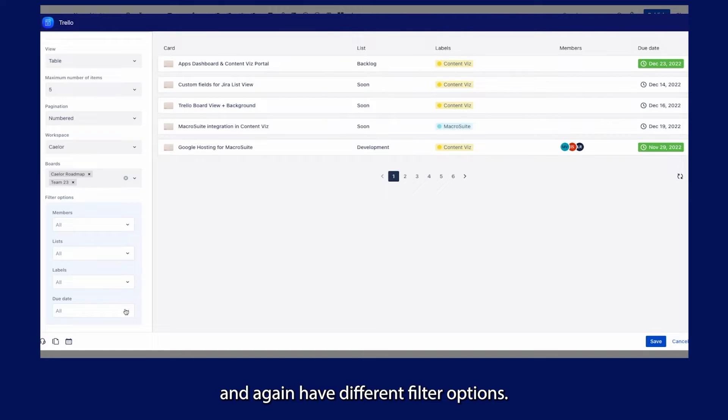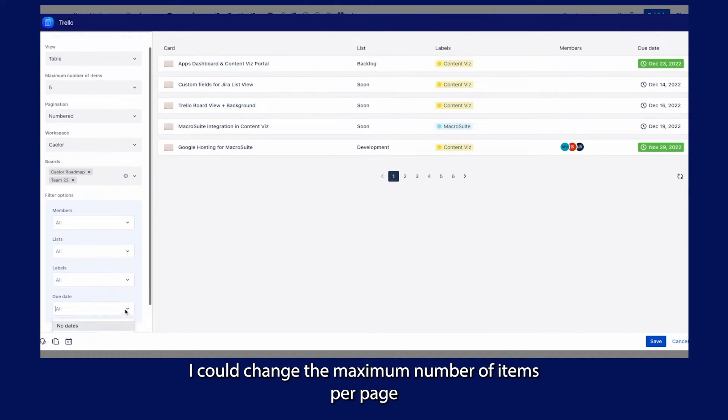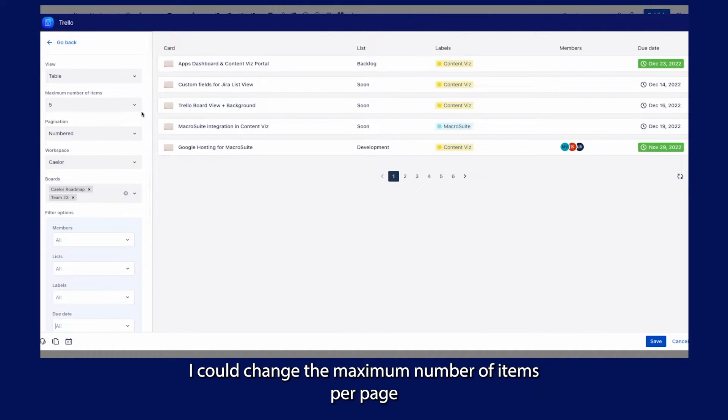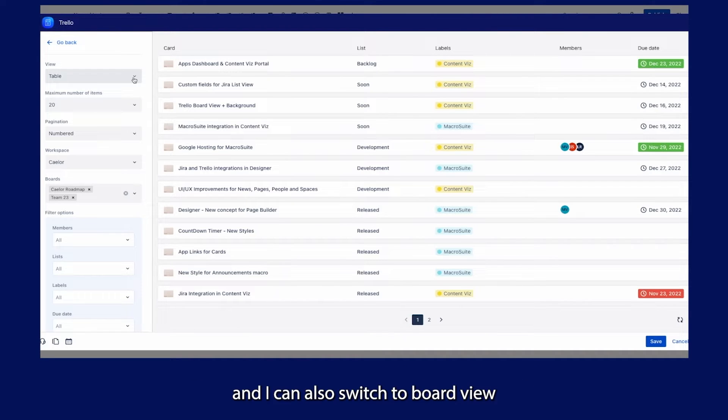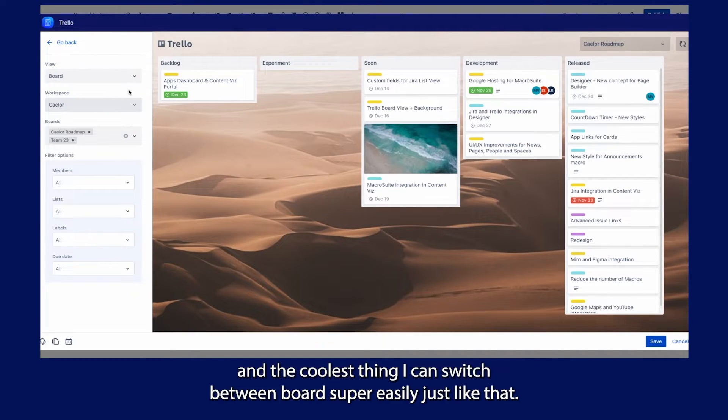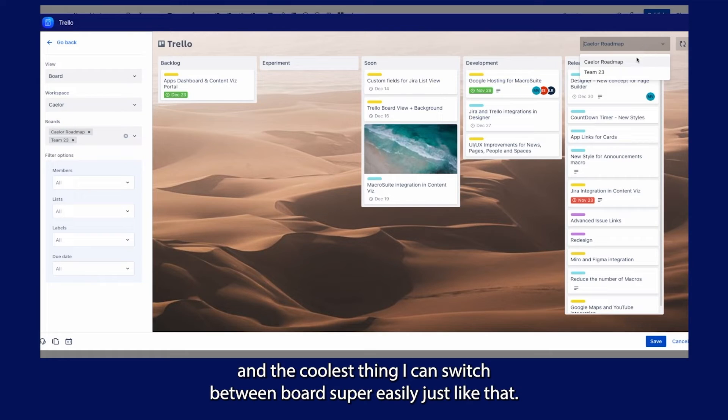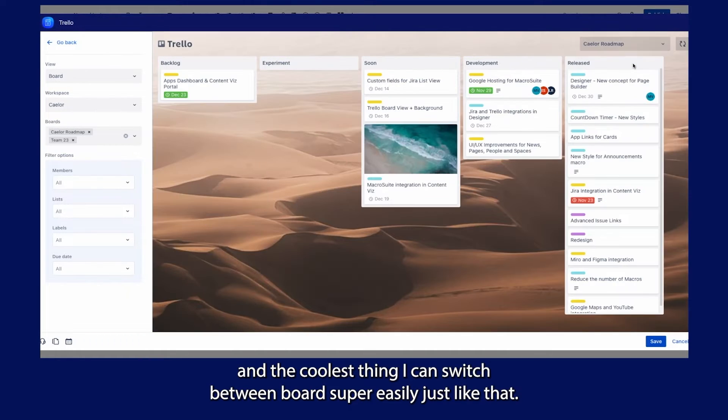I again have different filter options. I could change the maximum number of items per page, and I can also switch to BoardView. The coolest thing is I can switch between boards super easily, just like that.